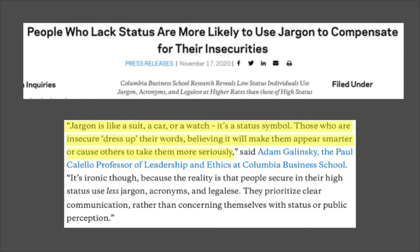However, they found that people who are secure in their high status actually use less jargon, fewer acronyms, and less legalese — or in our case, scientific-ese. These high-status people prioritize clear communication rather than concerning themselves with status or public perception.